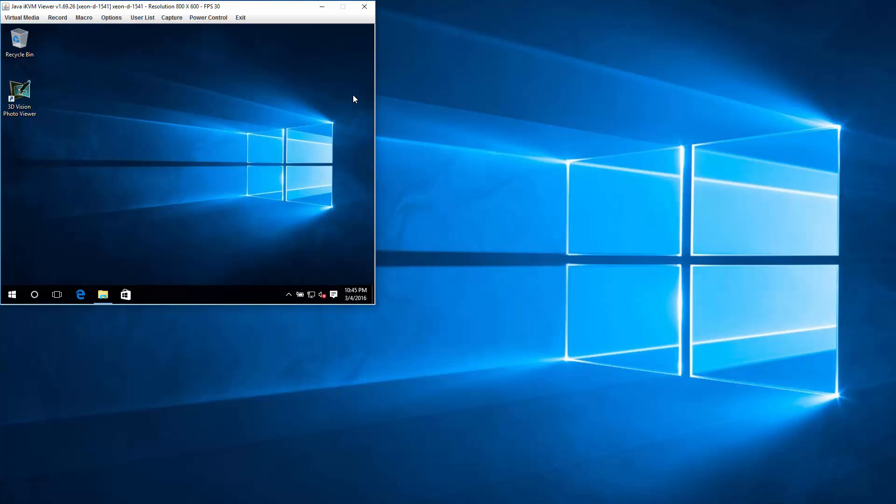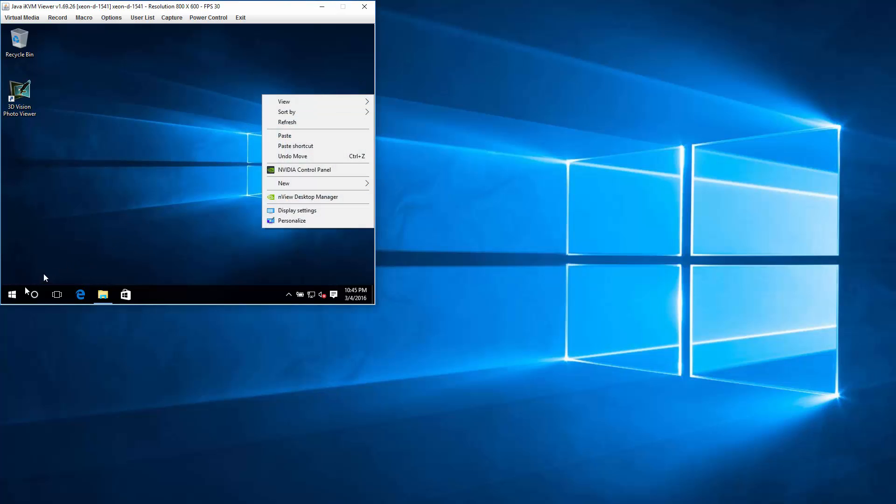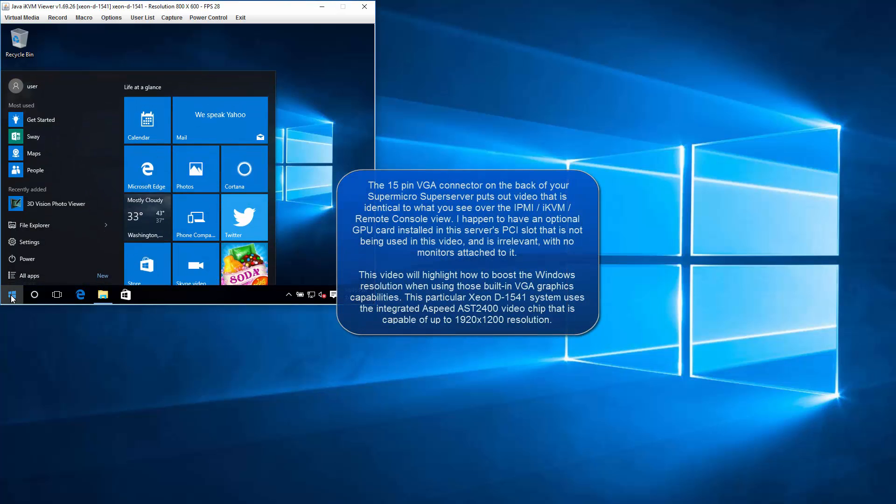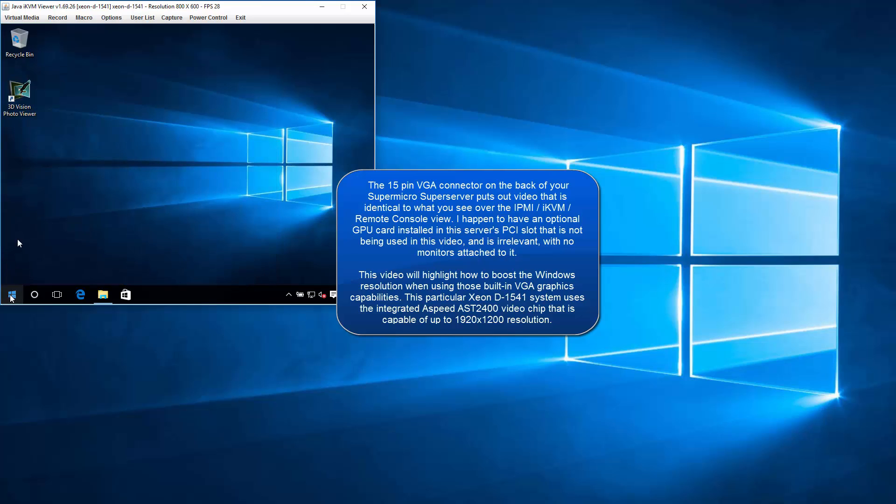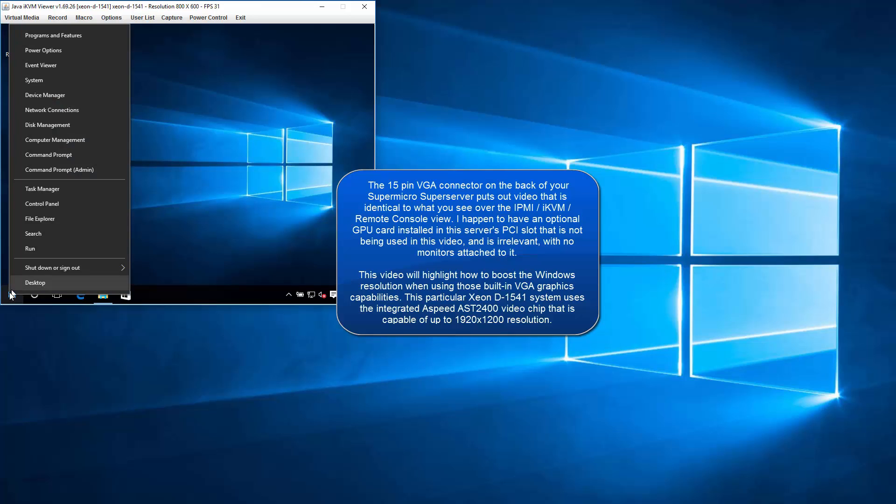This is a quick look at Windows 10 on a Supermicro Super server. NVIDIA GPU is in there, so it downloaded this driver and you get this 3D Vision thing. So let's get rid of that.